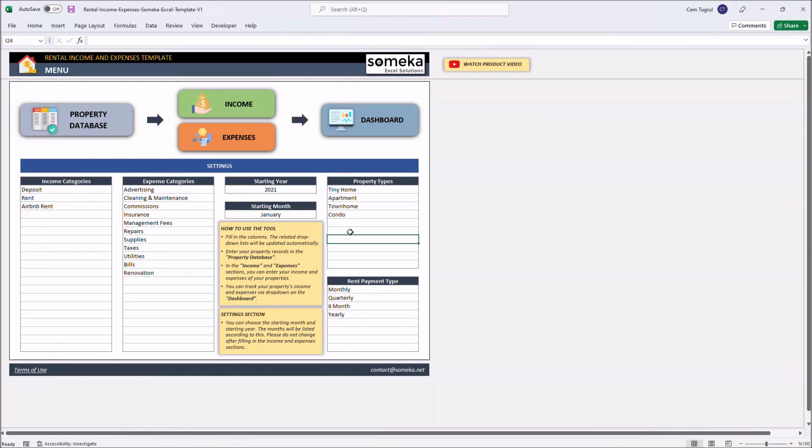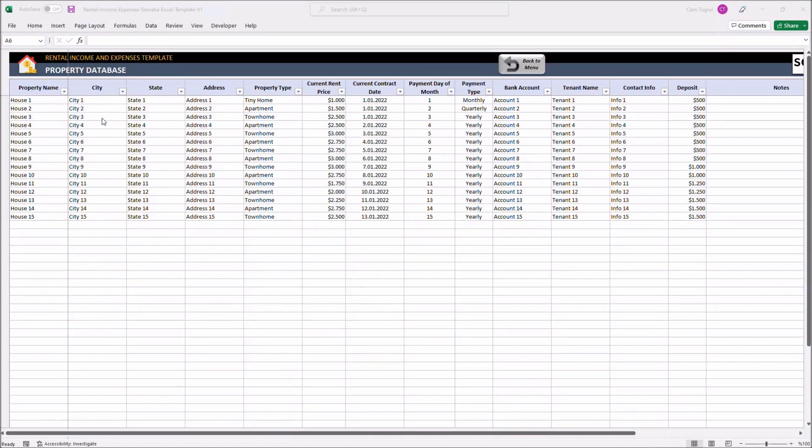Let's continue with Property Database. This is where you input all your property information. That includes the name of the property, city, state, address.